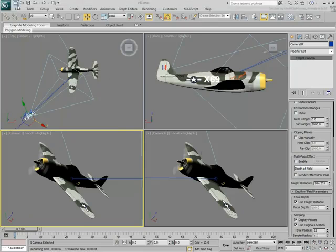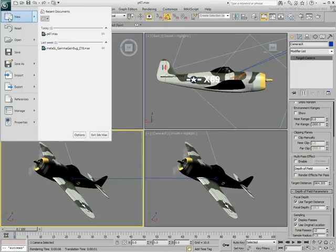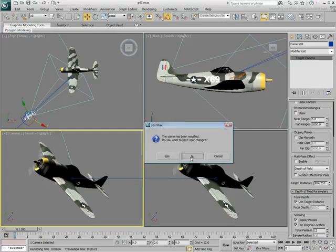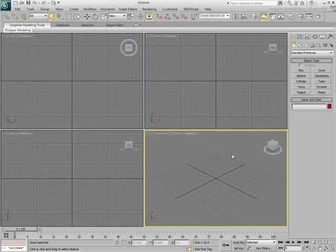Once this is done, reset 3ds Max. If you wish, you can save your completed scene under a different name.